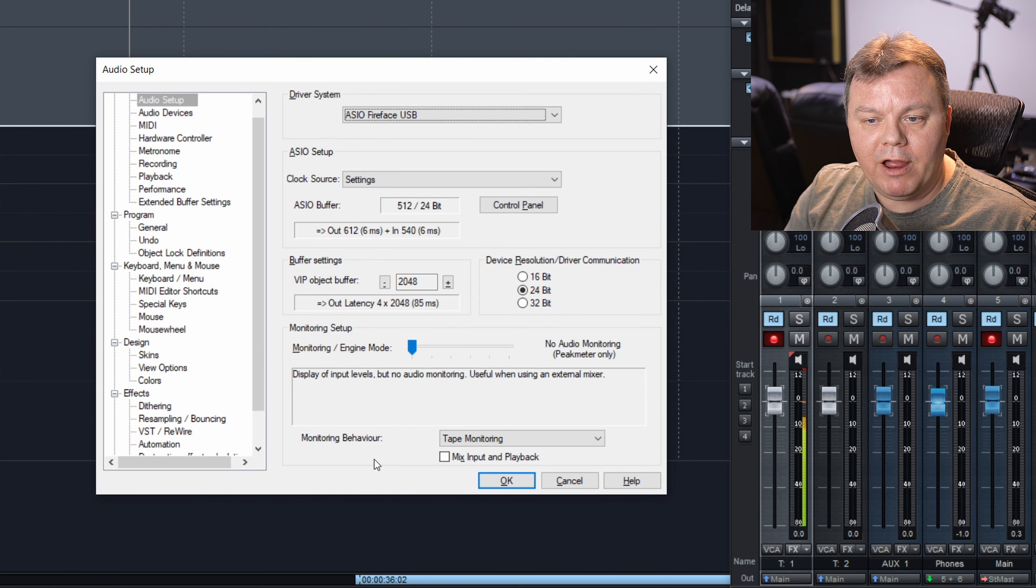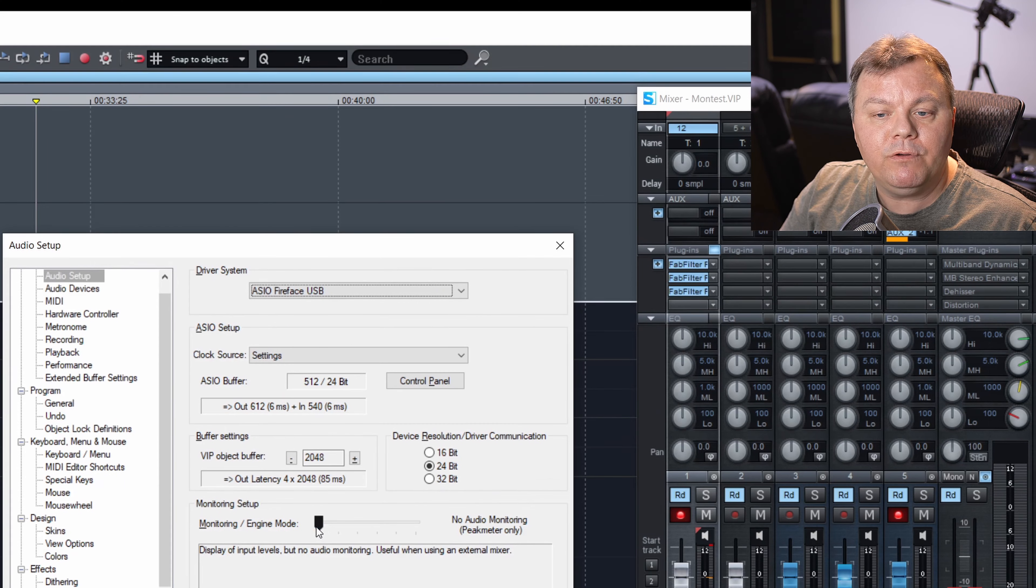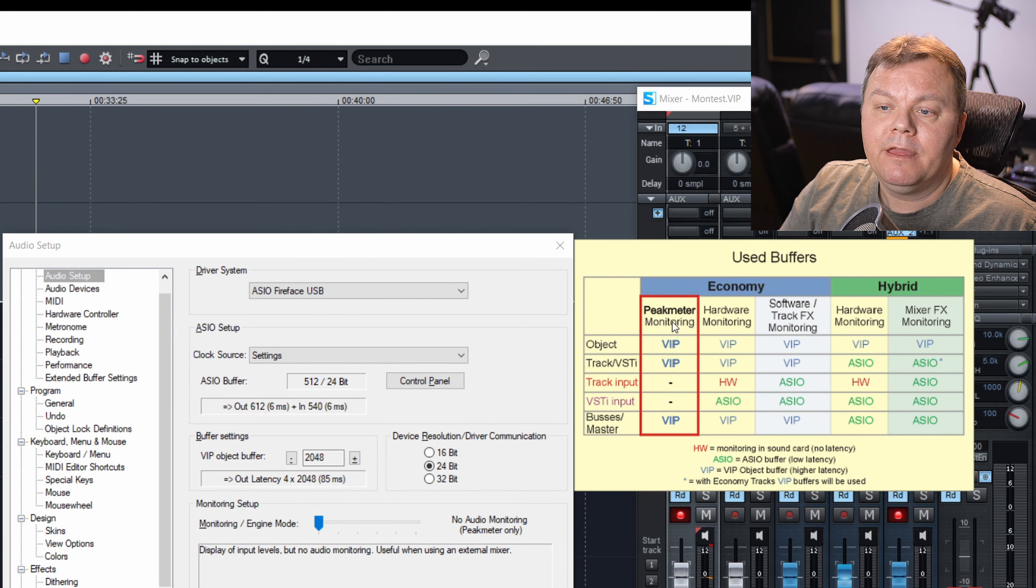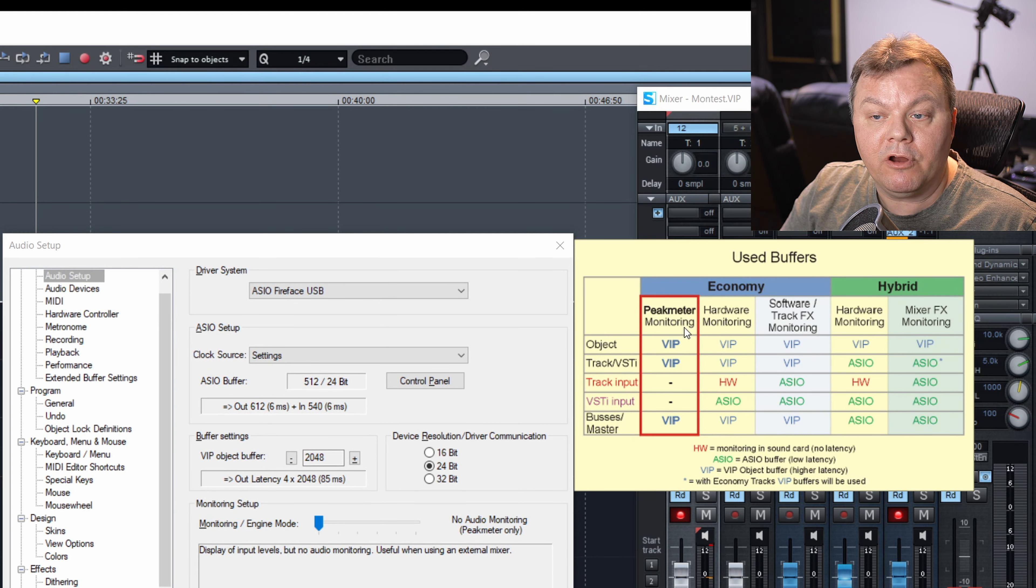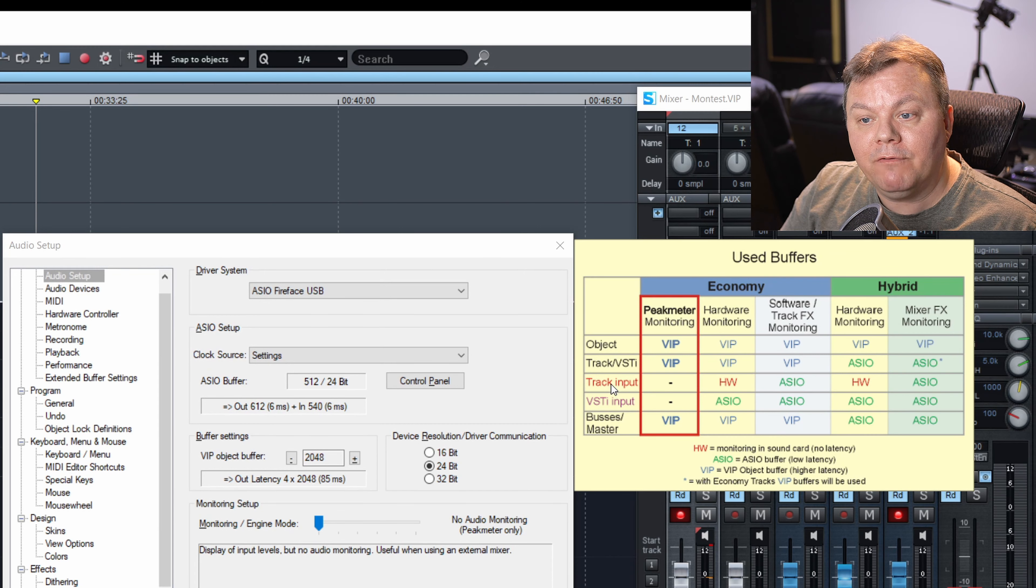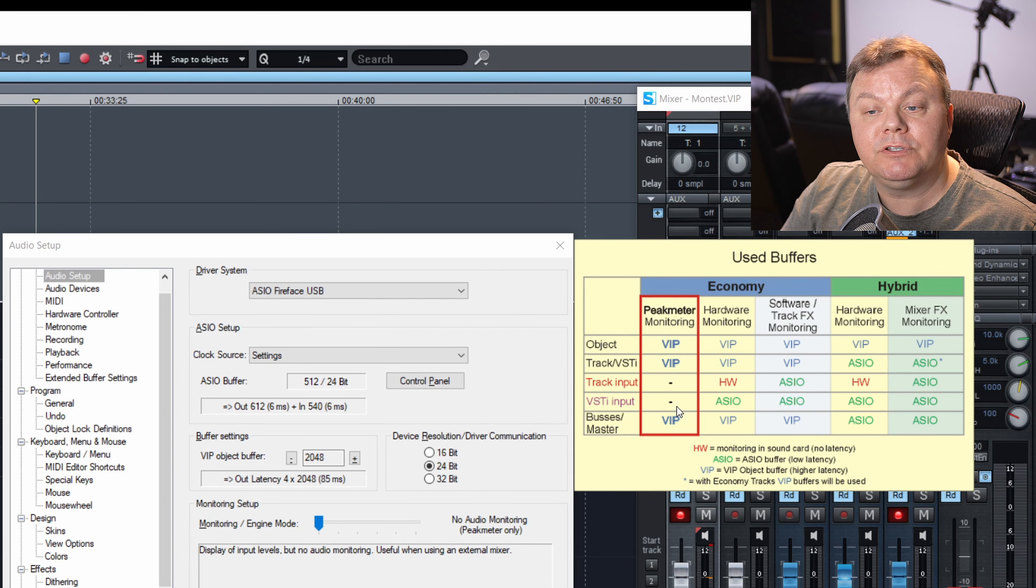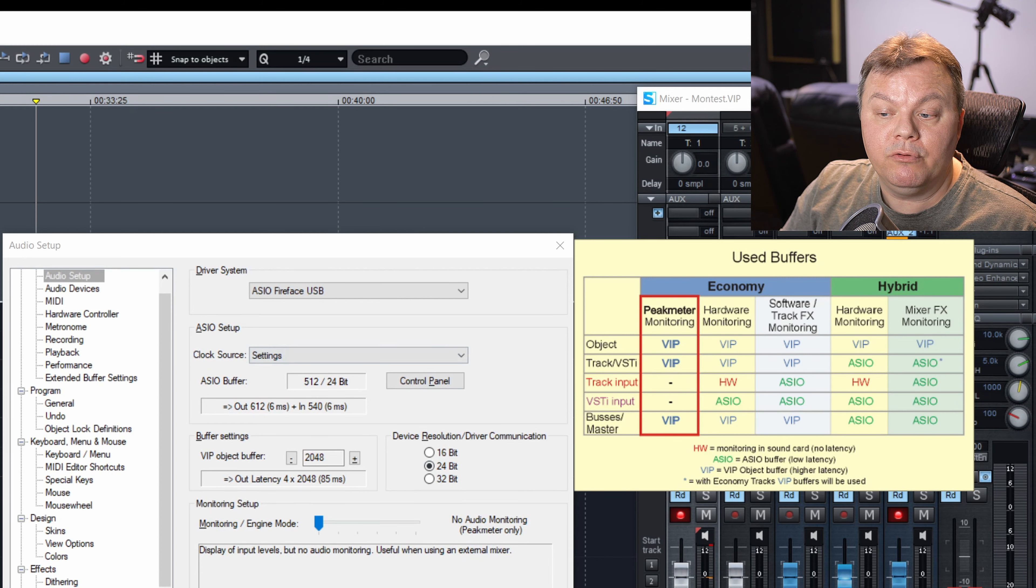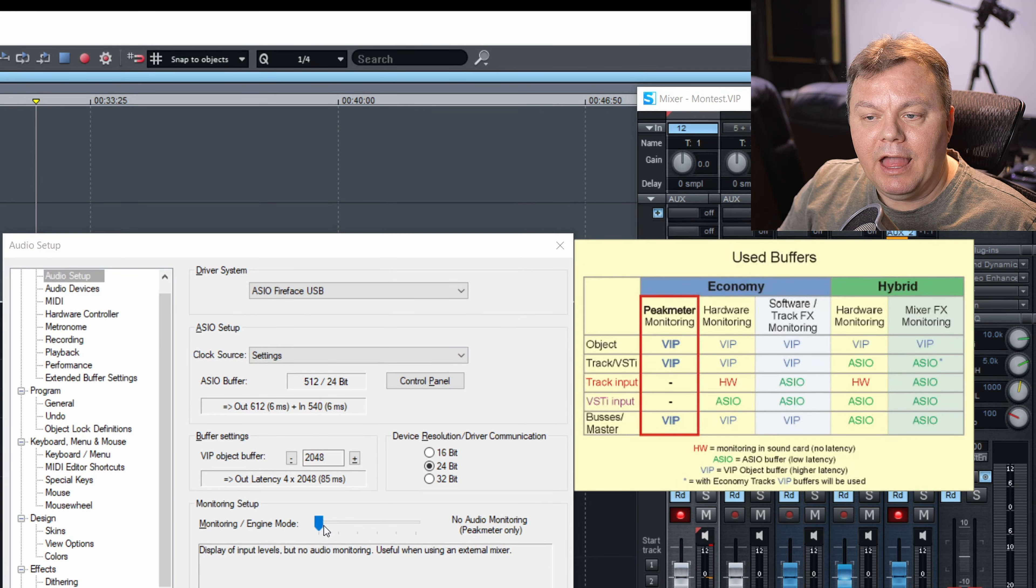I'm going to try this first. And just above, you have the monitoring setup. If you click on the little arrow, you'll see a description. So there's a few choices here. Now I'm using peak meter monitoring, which means that the track input of Samplitude will not be monitored. And the VSTi inputs will not be monitored. And if you, of course, push play, you will hear the objects, track and buses through the master bus, unless you redirect it otherwise.